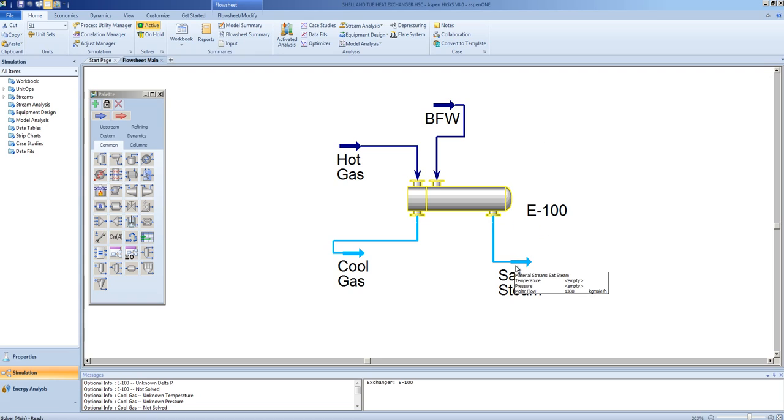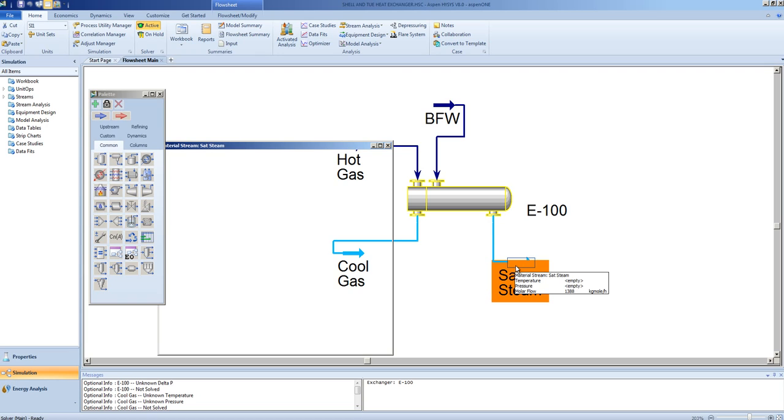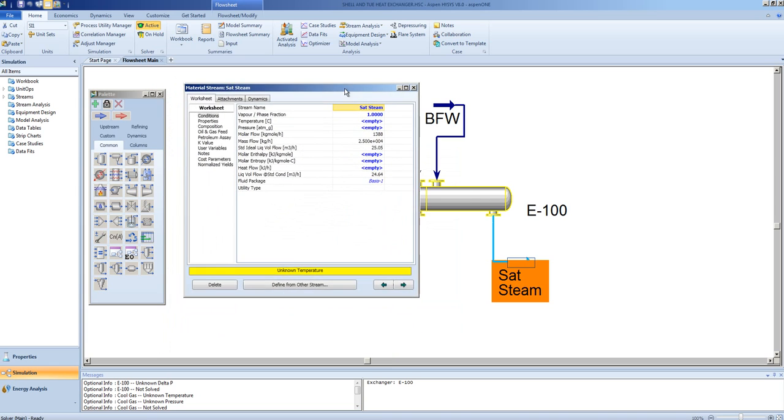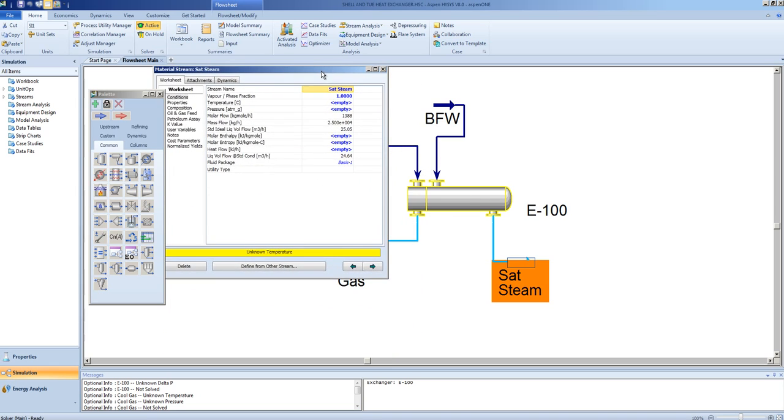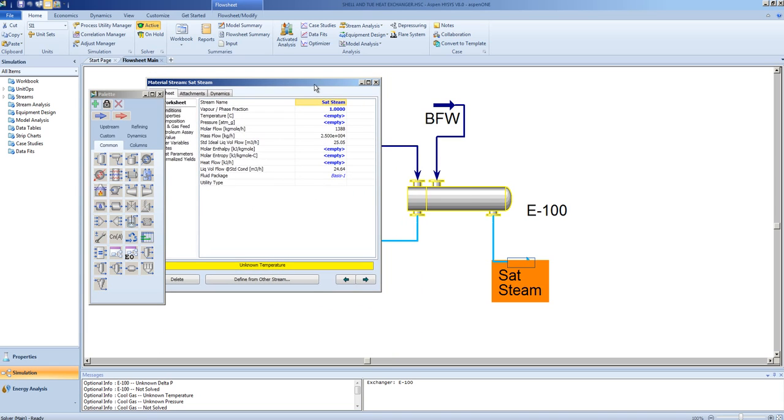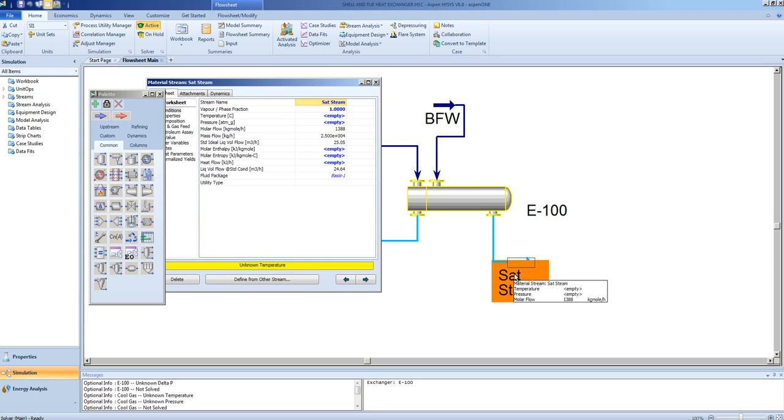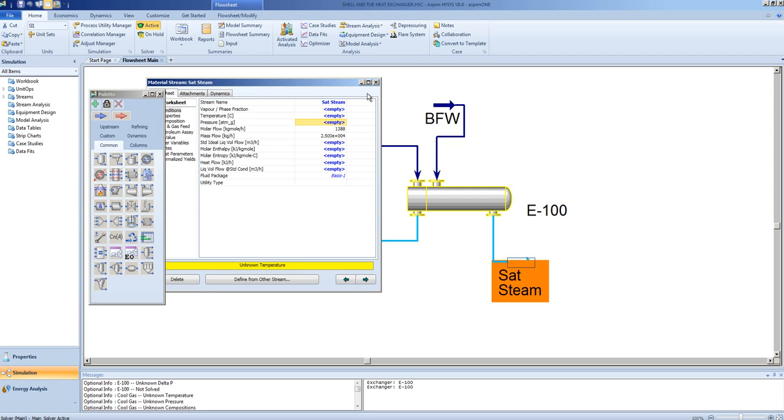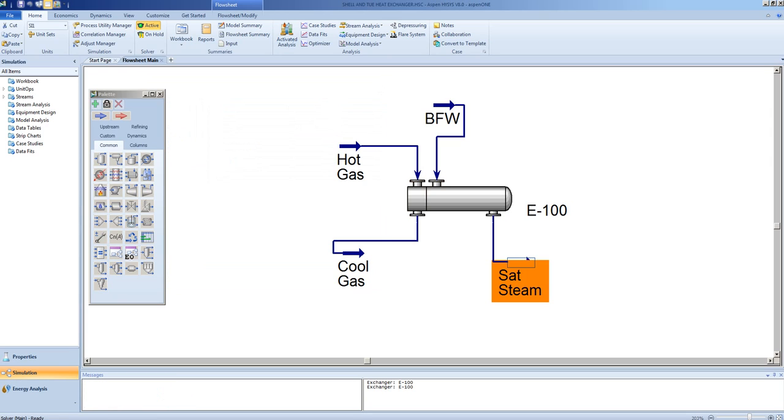One would remember that we specified a value for the vapor fraction of the saturated steam. Now that a full rigorous model of the shell and tube heat exchanger has been established, we no longer need to specify any outlet conditions. That is because we have the geometry to calculate the UA value from the film coefficients. Hence, if we delete this specification, we will see that the model will solve.